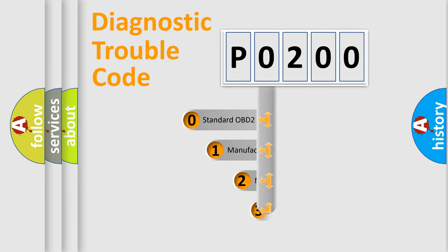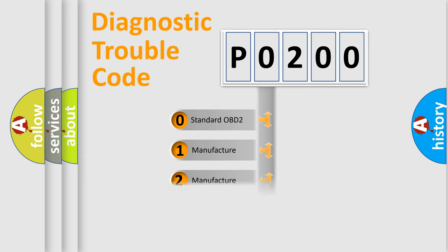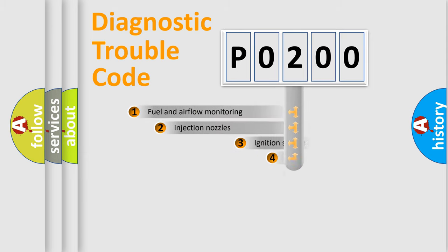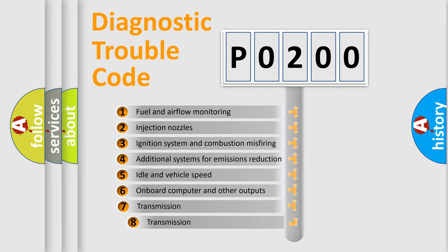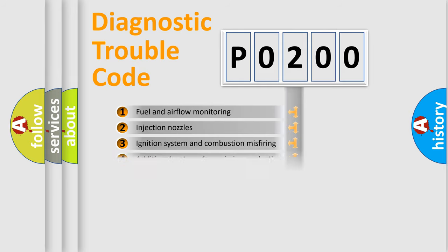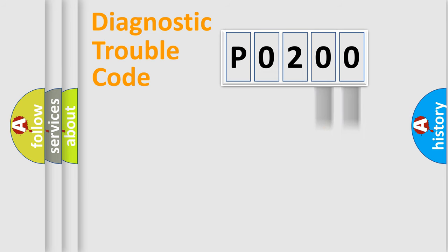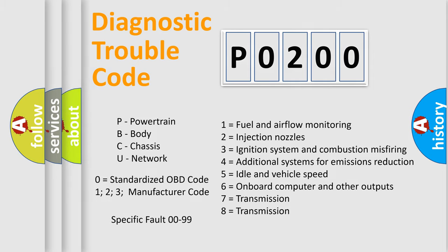If the second character is expressed as 0, it is a standardized error. In the case of numbers 1, 2, or 3, it is a more prestigious expression of the car-specific error. The third character specifies a subset of errors. The distribution shown is valid only for the standardized DTC code. Only the last two characters define the specific fault of the group. Let's not forget that such a division is valid only if the other character code is expressed by the number 0.